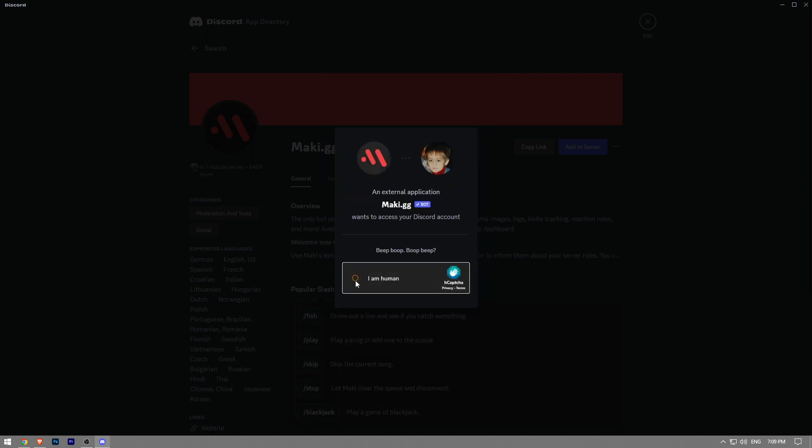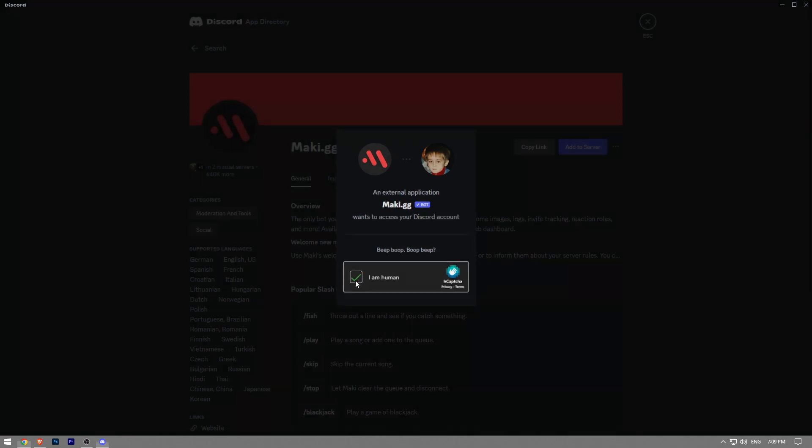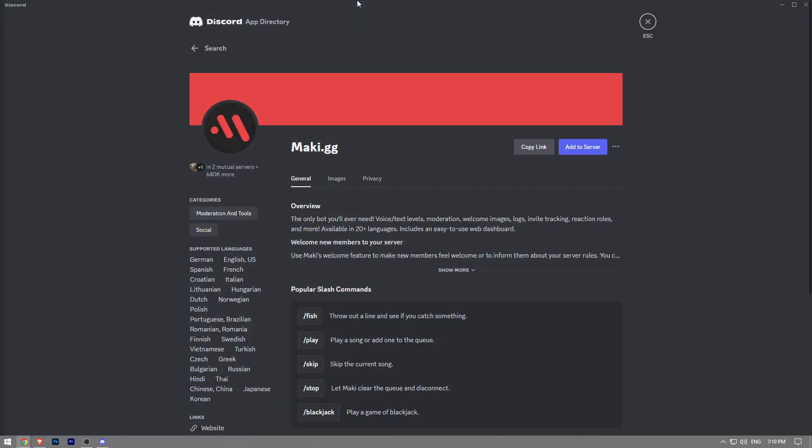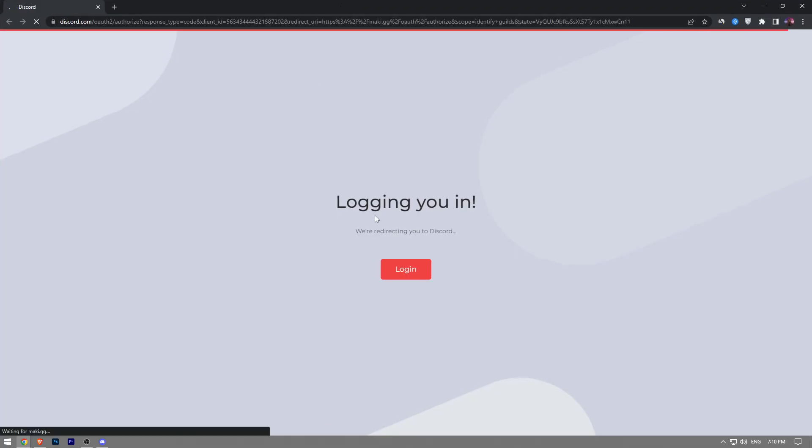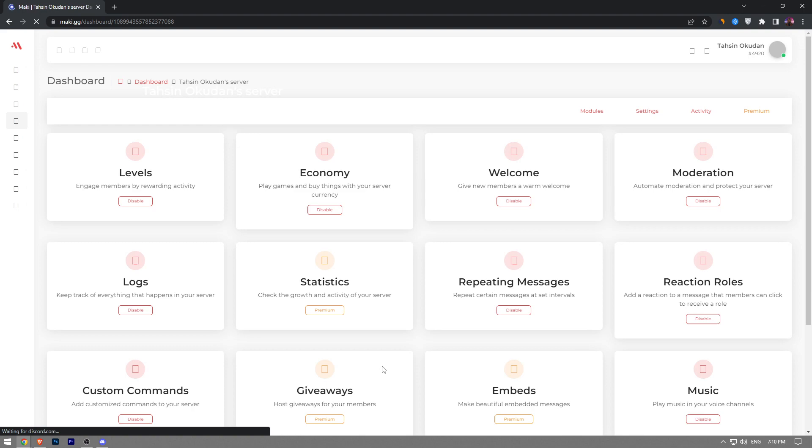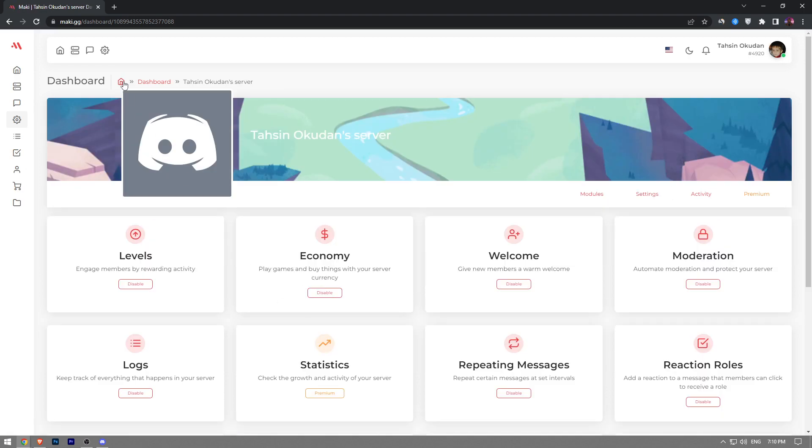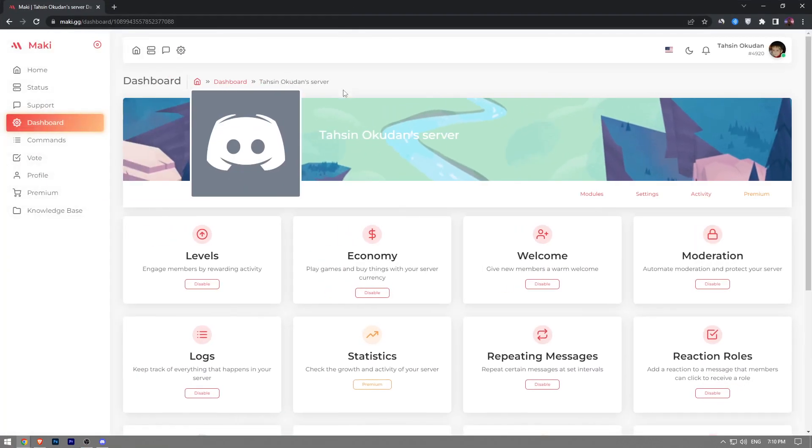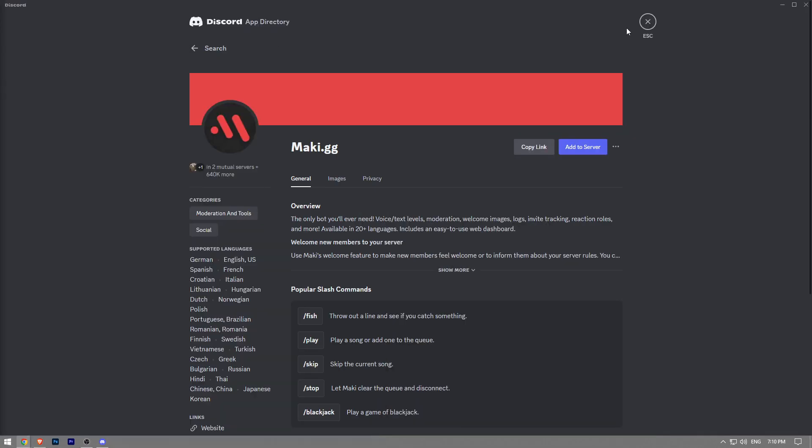Here we have to verify we are human, and then it's going to take you to the next page. Now again, we're going to click on Authorize. We have to wait a couple of seconds, and as you can see, the bot is added to the Discord server.